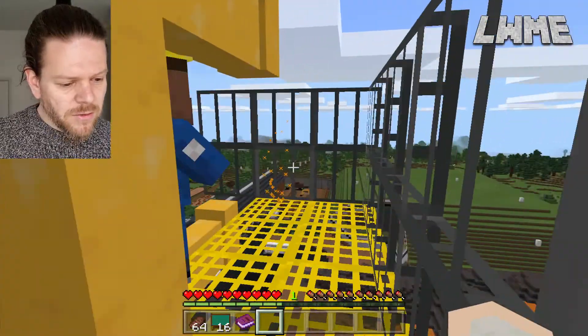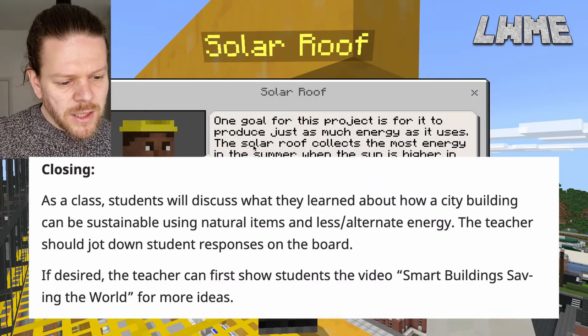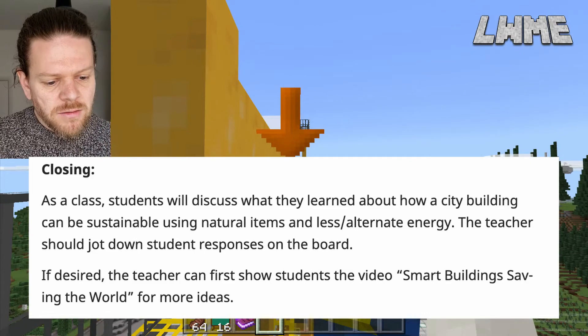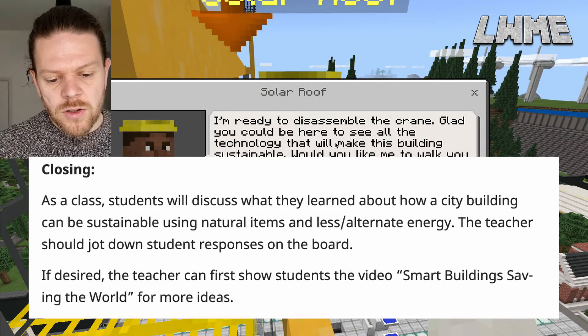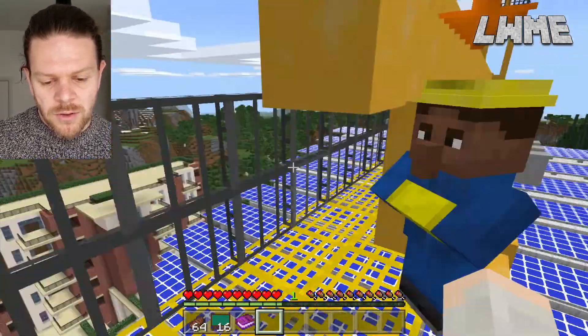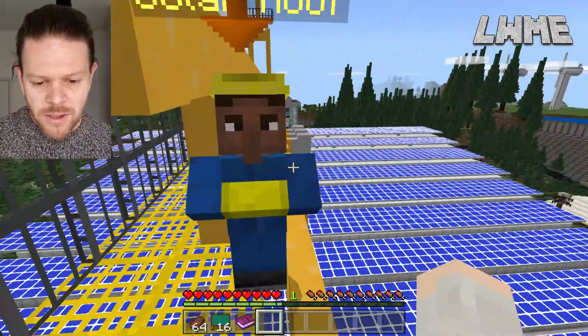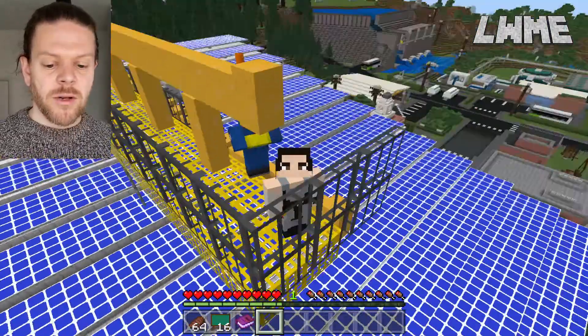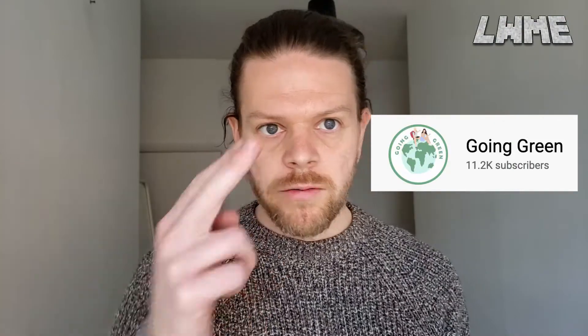For closing, as a class students will discuss what they learned about how a city building can be sustainable using natural items and less alternate energy. The teacher should jot down student responses on the board, and if desired can first show the students the video 'Smart Buildings Saving the World' — there's a link to that in the description. Look at all those solar panels — they're awesome! There are six lessons in the Sustainability City series — we've done the first three, and I'll be doing one every few weeks. If you found today's video helpful, please like and subscribe. Until next time, have a good one!